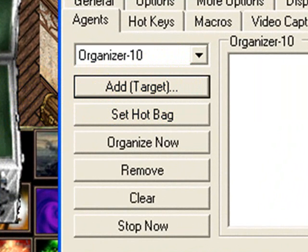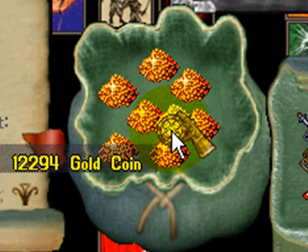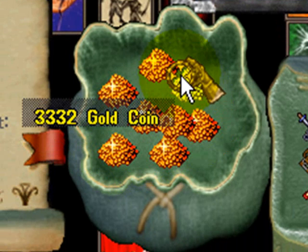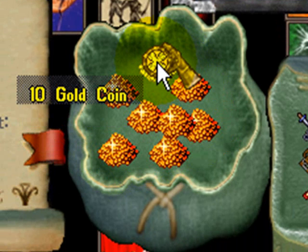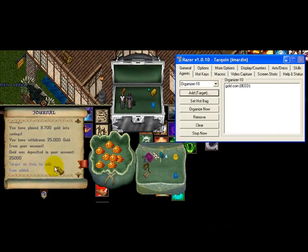You'll notice over here it says 'target an item to add,' and the cursor has changed to the selection cursor. We're going to come over and select a pile of gold. I have different denominations of gold here, but Razor does not distinguish between amounts — it's only looking at an item ID. So we're just going to target this 10 gold pieces here. Now it says 'item added.'